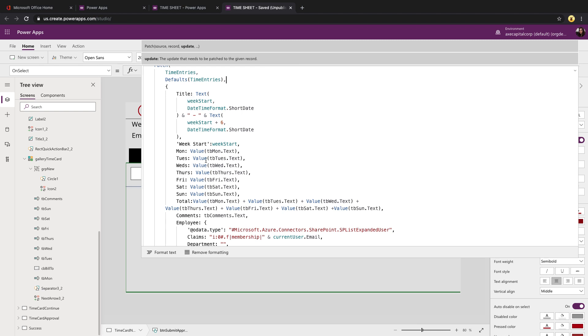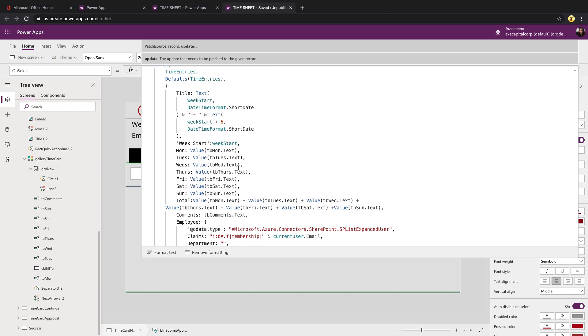And then we'll do the same mapping that we saw earlier with our collection. We'll take our field names from our list, pass it in the values. And you'll notice we're doing the same thing. We're taking the values from the text boxes themselves within our gallery and getting that value.